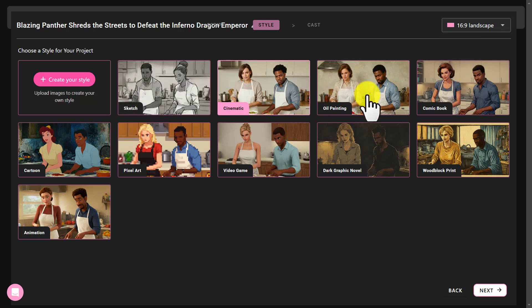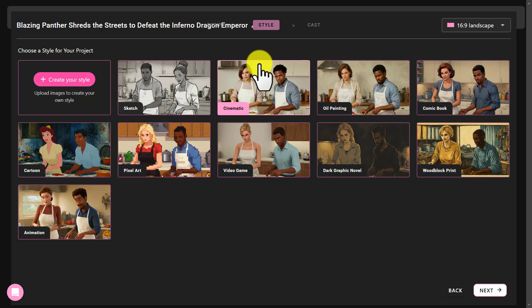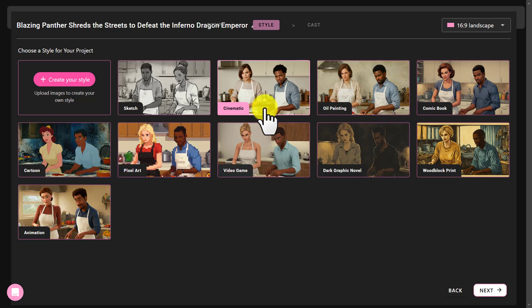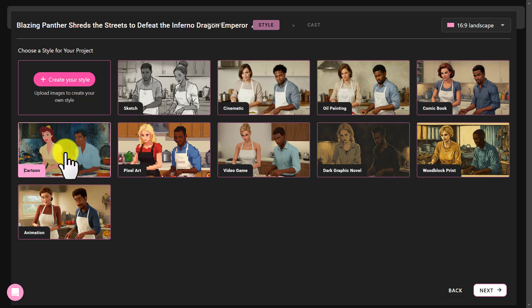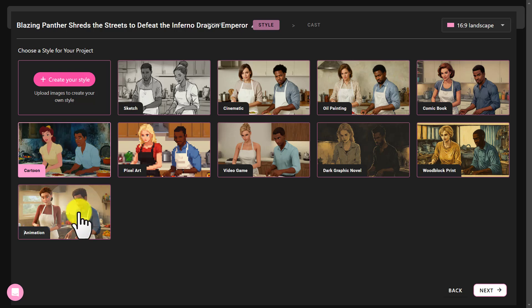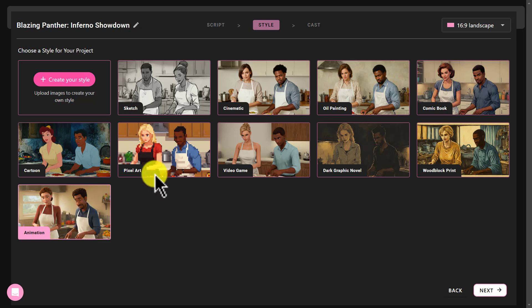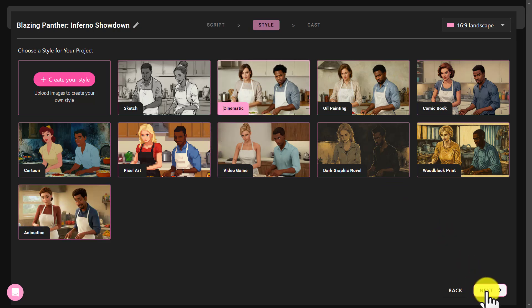Next, you need to select the art style. You'll find various options like sketch, cinematic, oil painting, comic book, cartoon, and pixel art. I select cinematic style. But if your YouTube channel creates cartoon videos, or you want to create a cartoon YouTube channel or animation, Catalyst AI is the perfect tool for you. Click next to go to the next step.